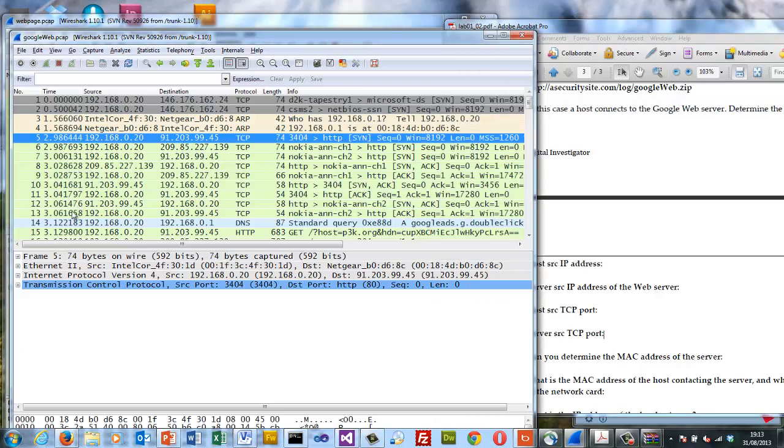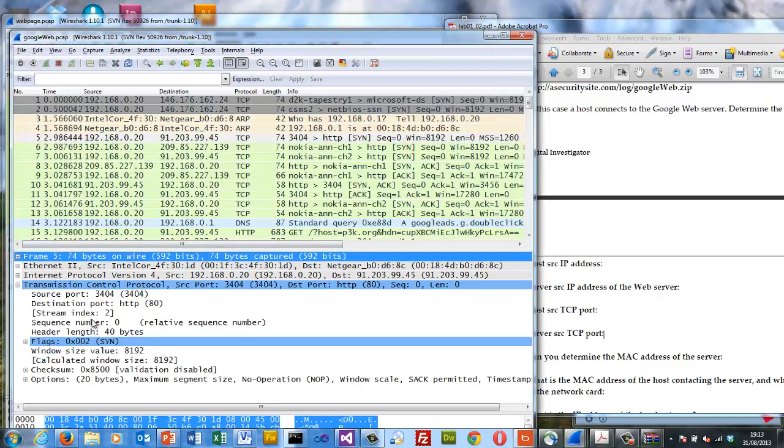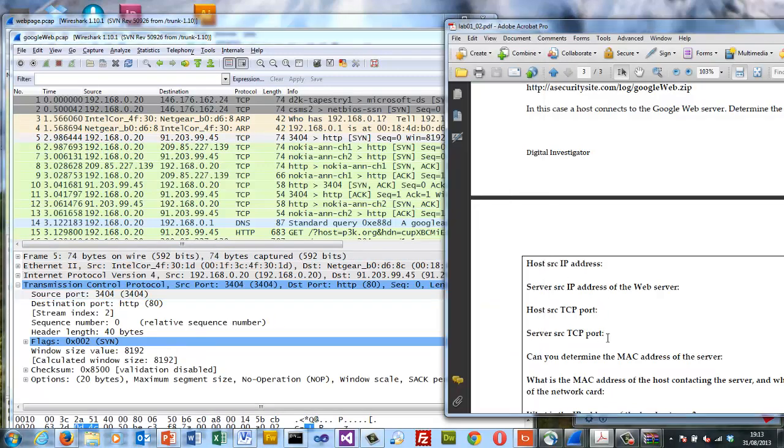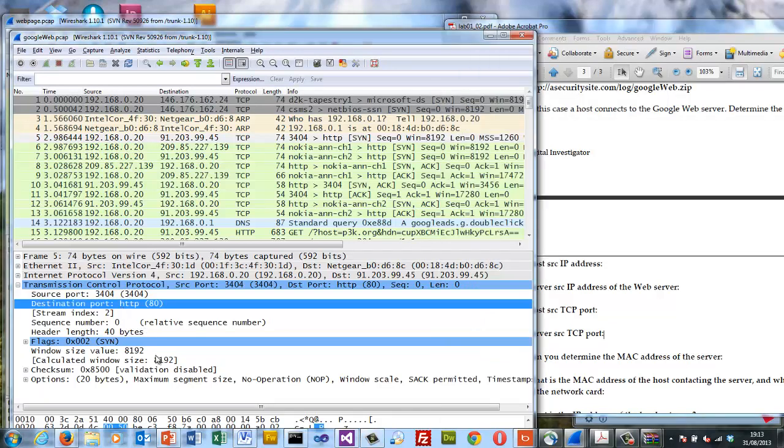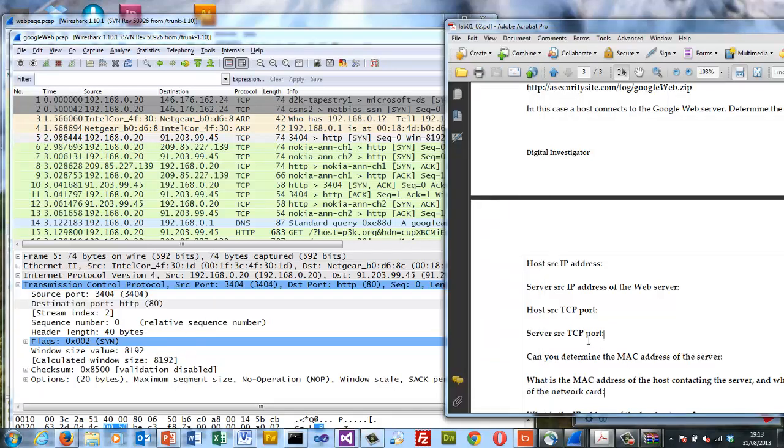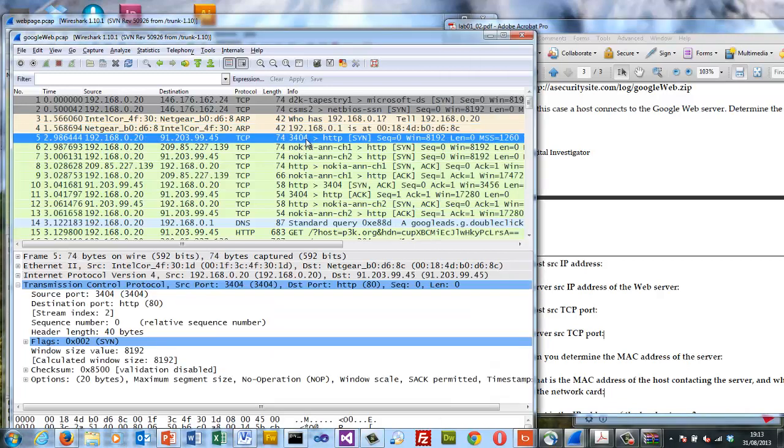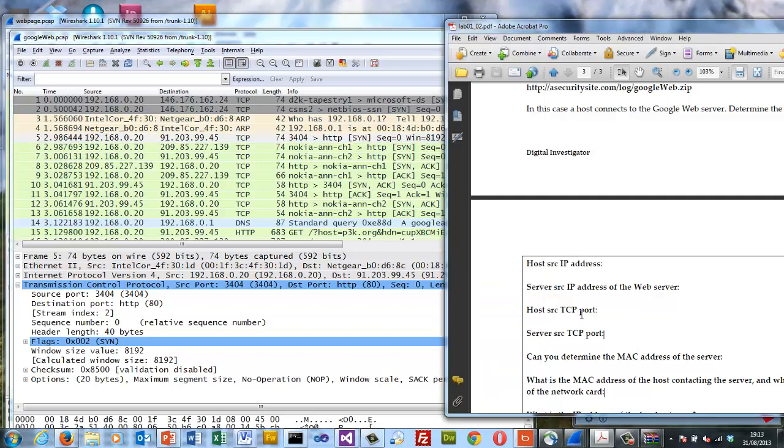The server IP address is 90.203.99.45. The TCP port that the host is using is port 3404. And the destination port, the port the server uses is port 80. Can we determine the MAC address of the server? The quick answer is no because we're going through a gateway. It's not on the same network. We can only determine the MAC address of the gateway.